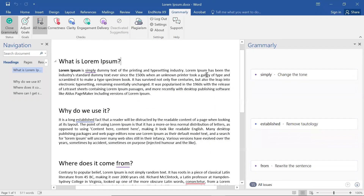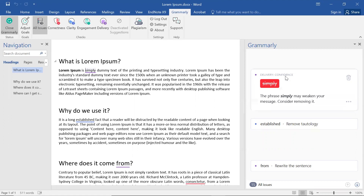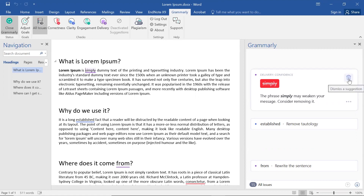To make changes with Grammarly, you'll need an open document. In the panel on the right, you will see a list of suggested changes. Selecting one brings up a range of options. Click on the coloured button to accept the change, or you can dismiss the change by clicking on the bin.